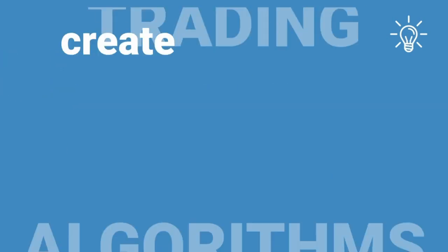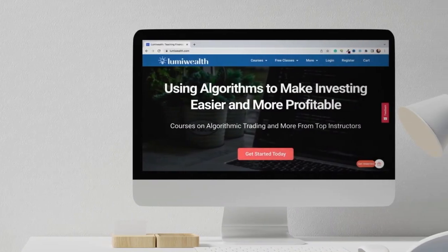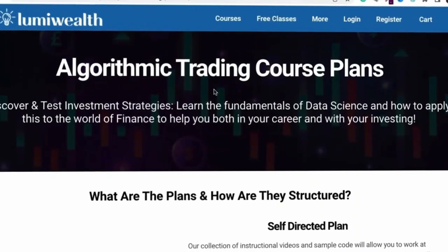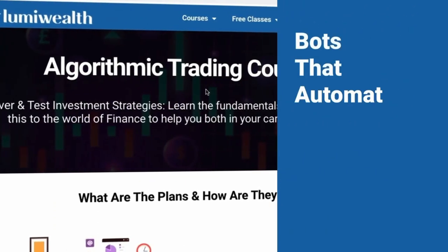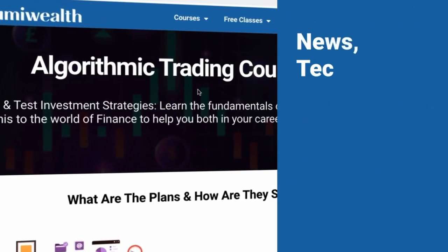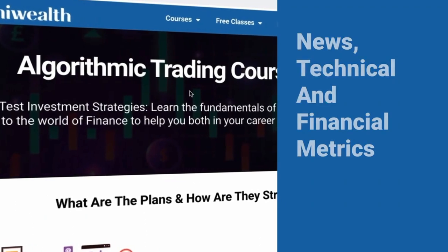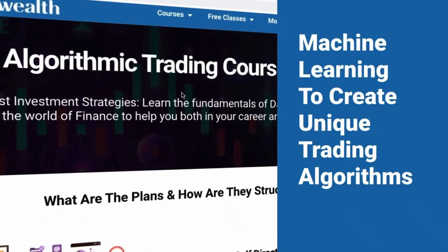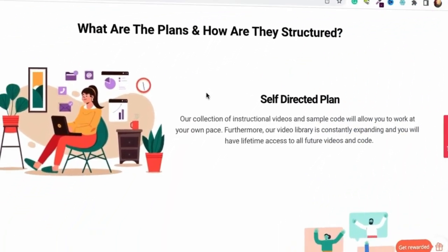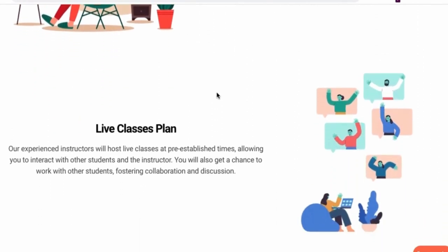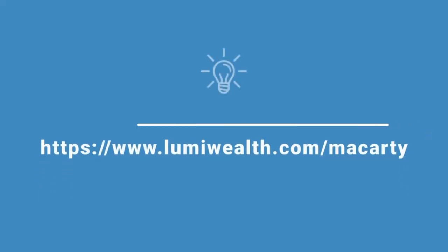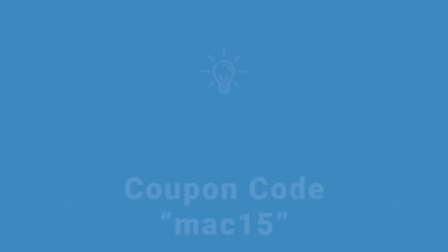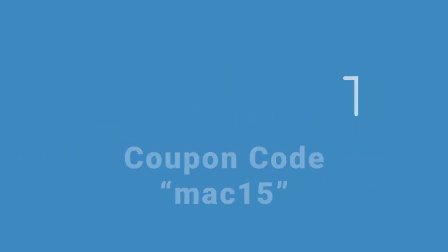Interested in learning how to create trading algorithms with Python? Let LumiWealth help with their algorithmic trading course. In this course, you're going to learn how to create bots that automatically trade for you, implement and use technical and financial metrics, and use machine learning to create unique trading algorithms. You can learn at your own pace, or you can join the live classes for a collaborative experience. Learn more about LumiWealth by following the link below and get 15% off any of their trading courses.